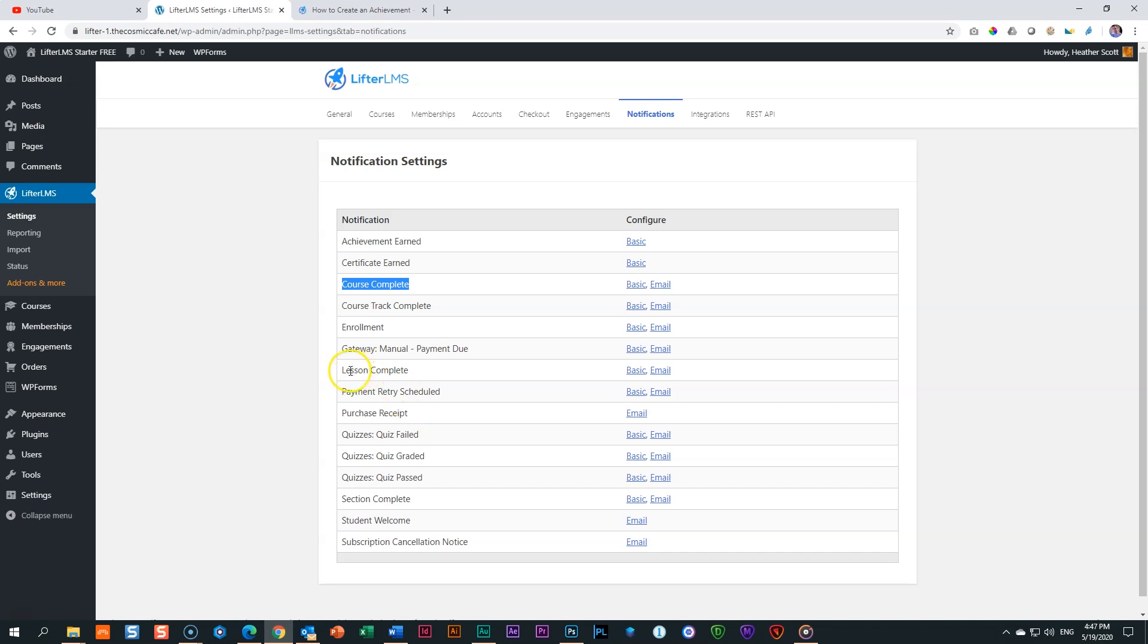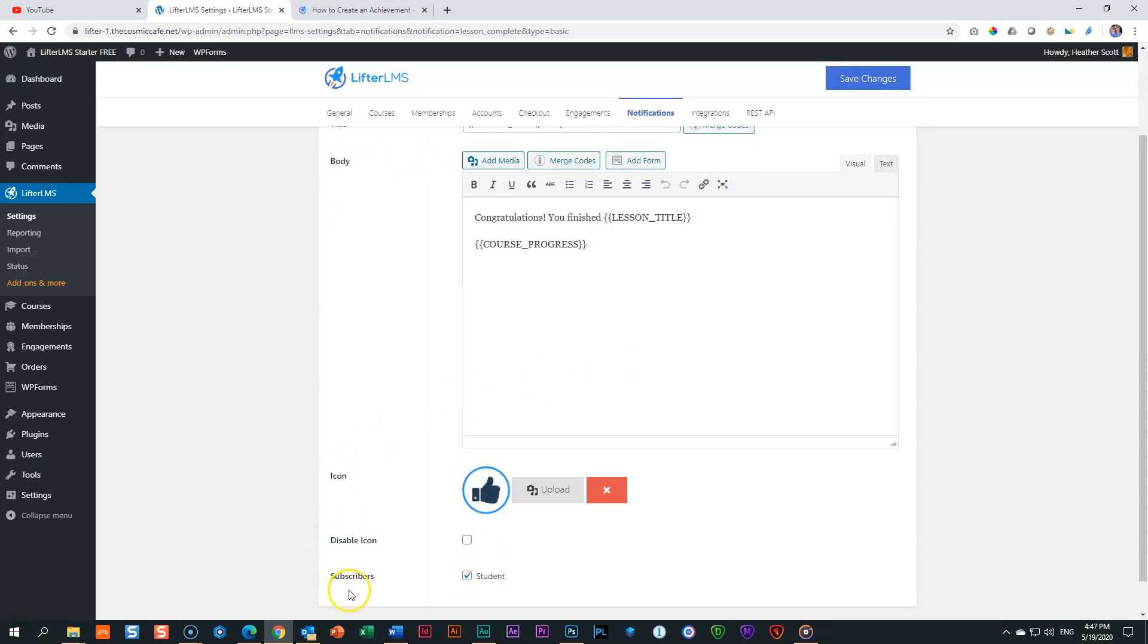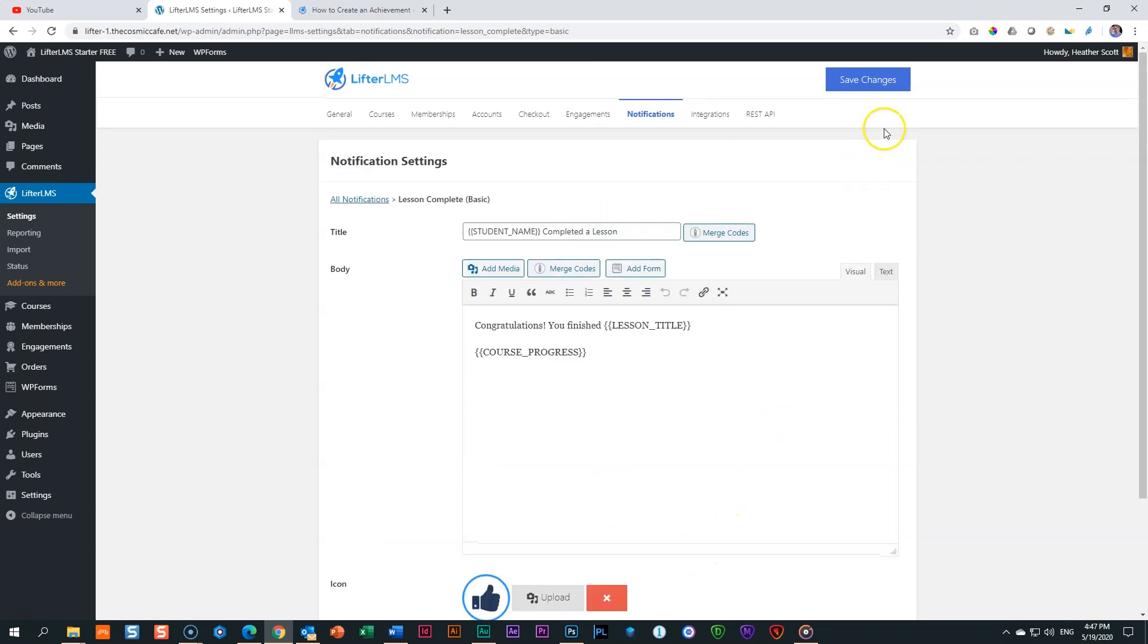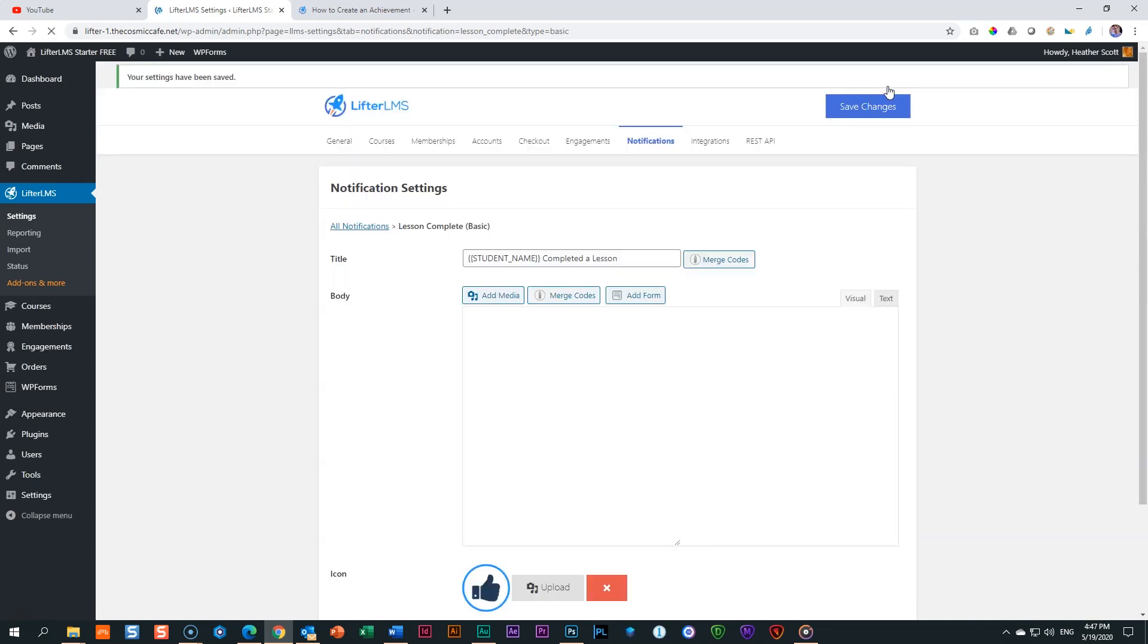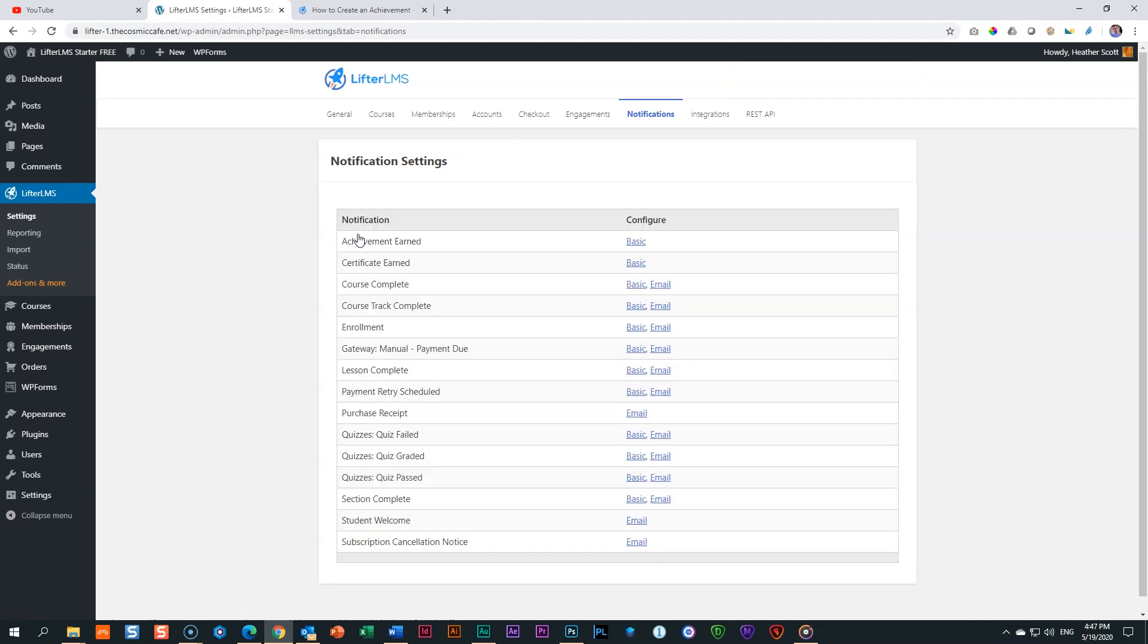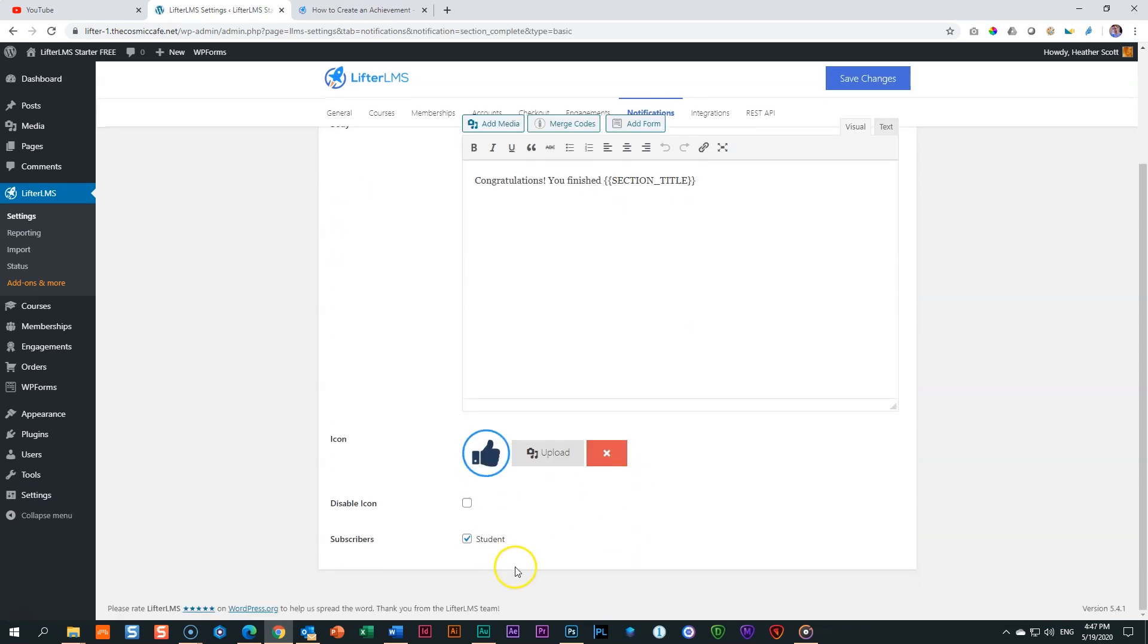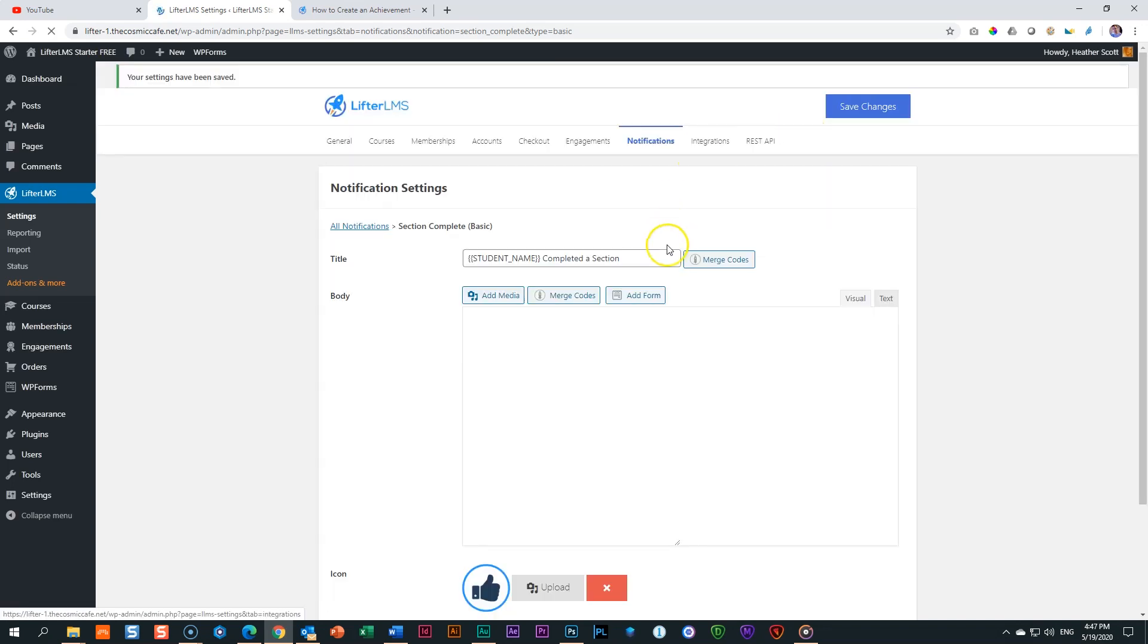I like to switch these off and then I set up achievements. So what I do is I go to lesson complete and I click here on basic. And then at the bottom, I go here to where it says subscribers and I deselect it. This will now ensure that every time a lesson is completed, that notification won't appear. The same with a section.